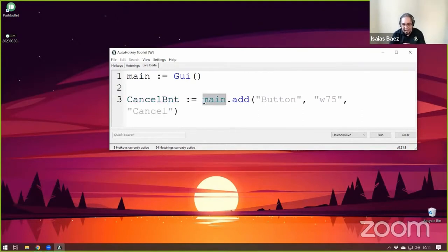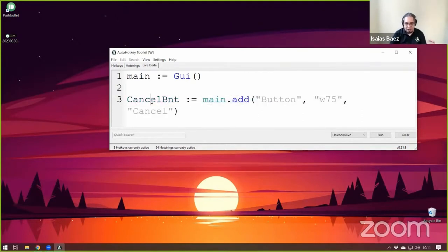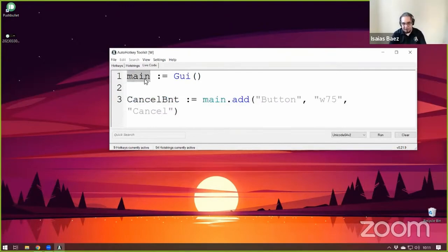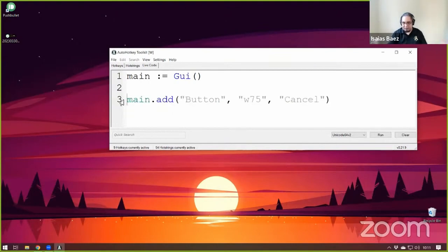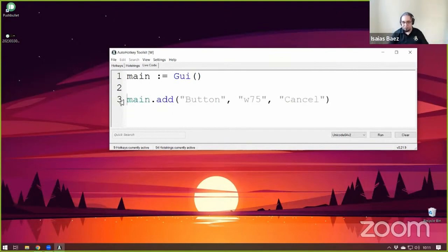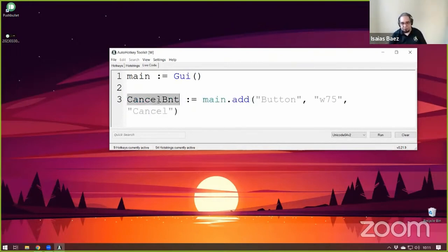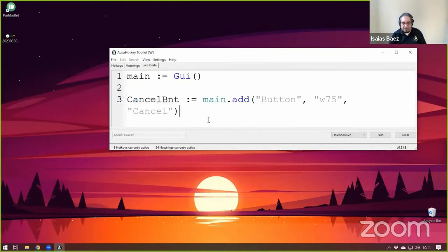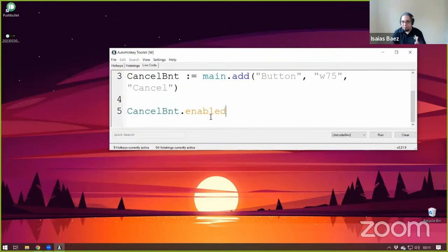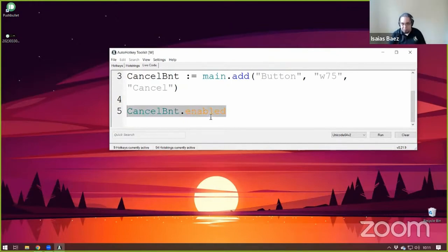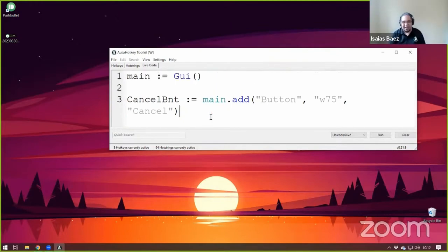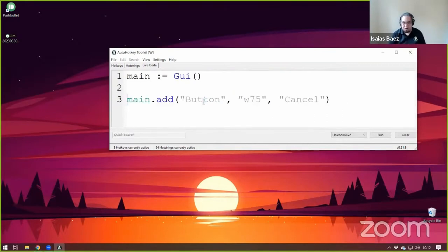And whenever I add the control, that returns a control object. So this is a GUI object. This is a control object. This second part is optional. You don't have to save it if you don't want to. But certain situations, if you want to check if the control was disabled or not, then you would have to get the object and check whether the object is visible, for example, or if it is enabled. So those are the properties that I was mentioning. But you have to get the object first. Now, in this case, I'm not going to store it because I don't need it.